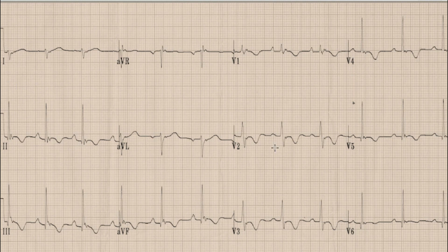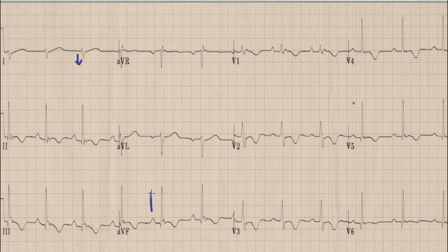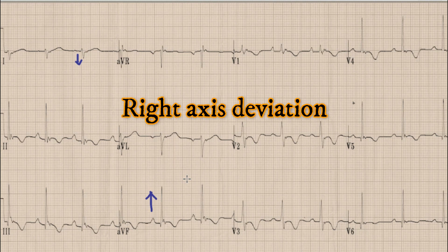The next step is determination of axis. For axis we look at the direction of the QRS complex in lead 1 and lead AVF. In lead 1 the QRS complex is negative, while the QRS complex is positive in lead AVF. By the rule of thumb, a negative QRS in lead 1 and a positive QRS in lead AVF means this is right axis deviation.